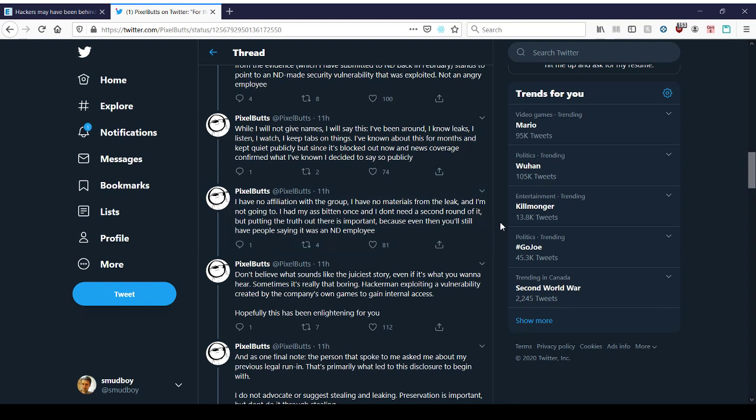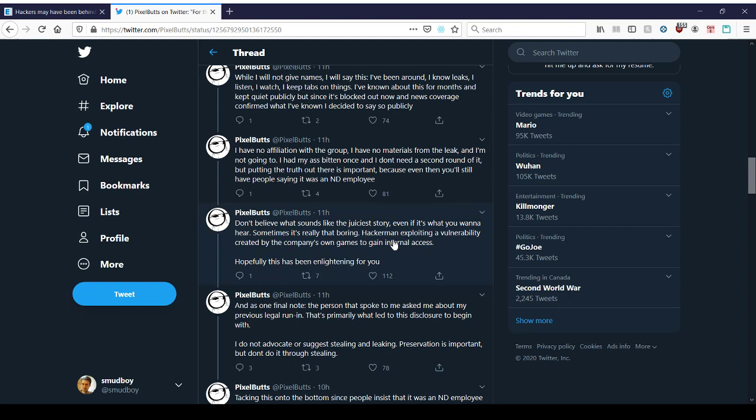Either way, I mean, we're still waiting on the information from Sony telling us what's going on, who did what, what's true and what's false. And obviously, if they're suing someone, that means they know who it is and they have to keep their mouth shut before they start going through litigation. So it makes sense that Sony's not saying anything, but if they're not going to do anything, then what's the big deal? Don't believe what sounds like the juiciest story, even though it's what you want to hear. Sometimes it's really that boring. Hackerman exploiting a vulnerability created by the company's own games to gain internal access. Yeah, but the question is, if they've done it since January, what were they waiting for? Yes, it does take time to get a dev kit, and you have to talk to some people, you have to sign some forms, you have to pay some money to get it for the license. What were they waiting for? Why just now? It doesn't take months.